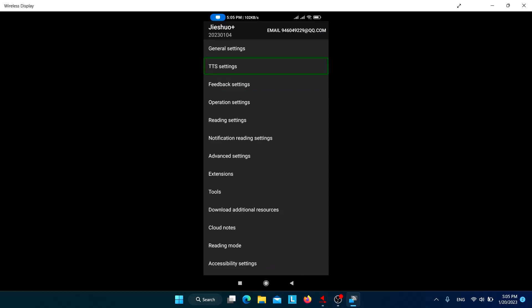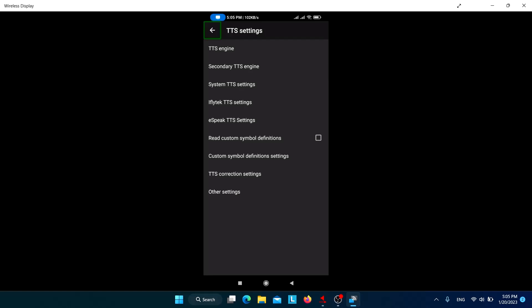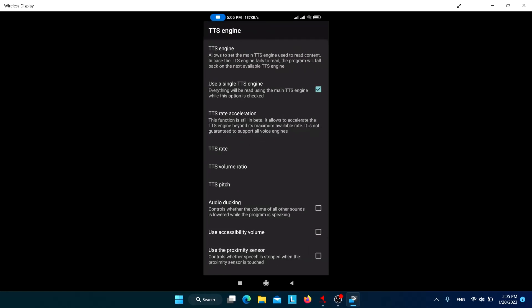Let's go to TTS settings. We won't cover each and every setting available in Jishuo because that would take too long. I'll only cover the important settings so you can understand the key options and do further customization on your own.